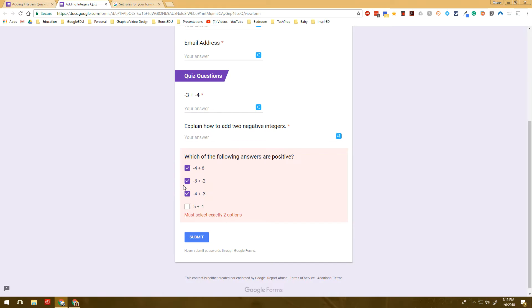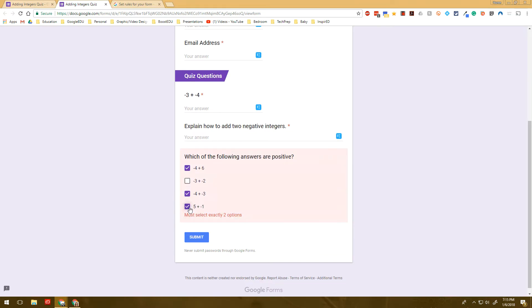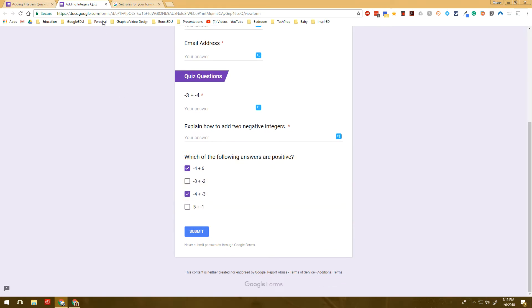I've also used them for digital escape rooms. So that's great, because you can actually create one of these forms. And it's like a locked box, and the students have to be able to break into it.